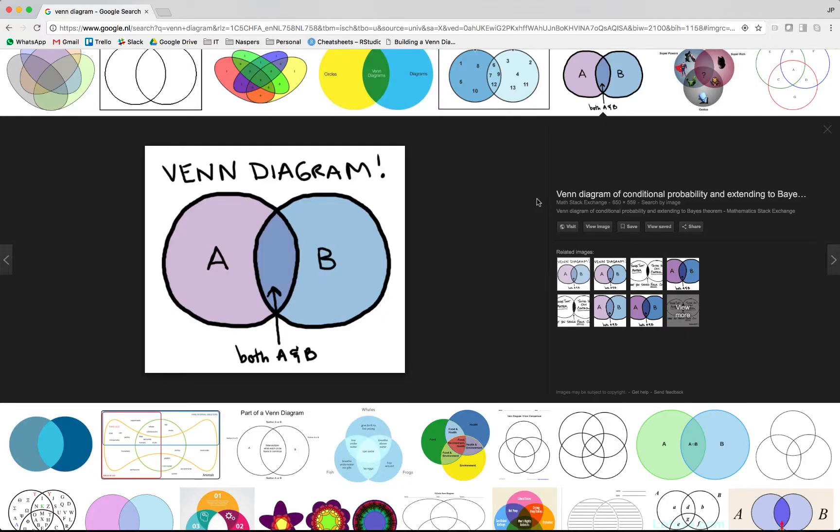Good day and welcome to another exciting episode in our Tableau custom chart series right here on the SuperDataScience YouTube channel. Very excited to have you today. Let's jump into it.